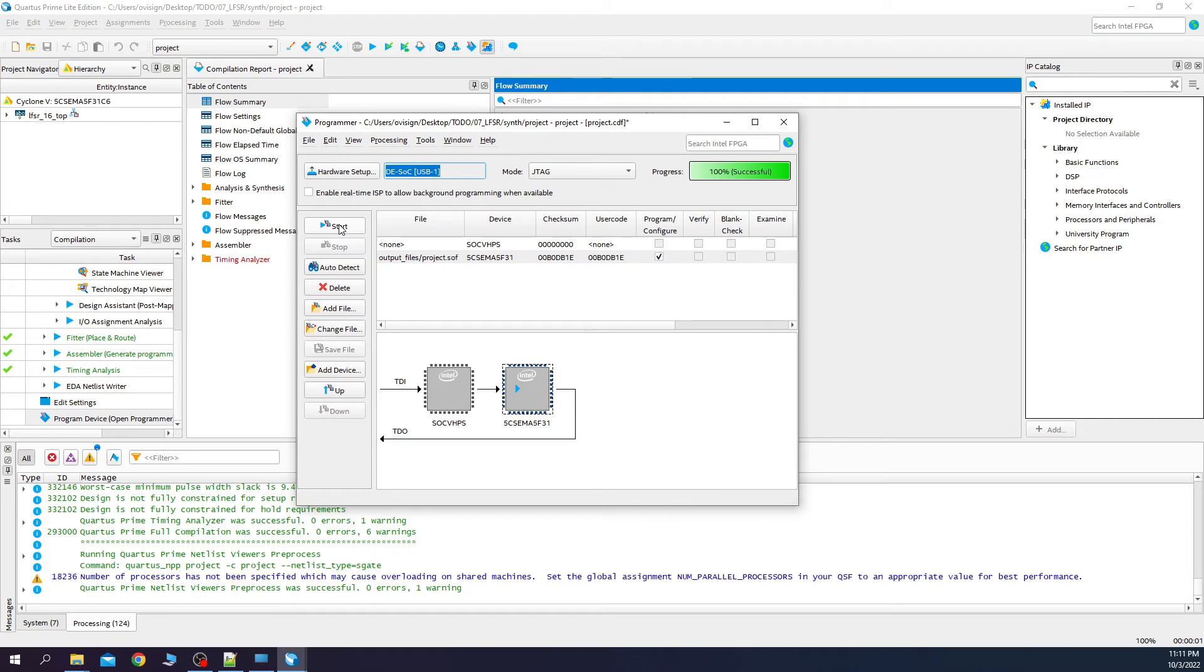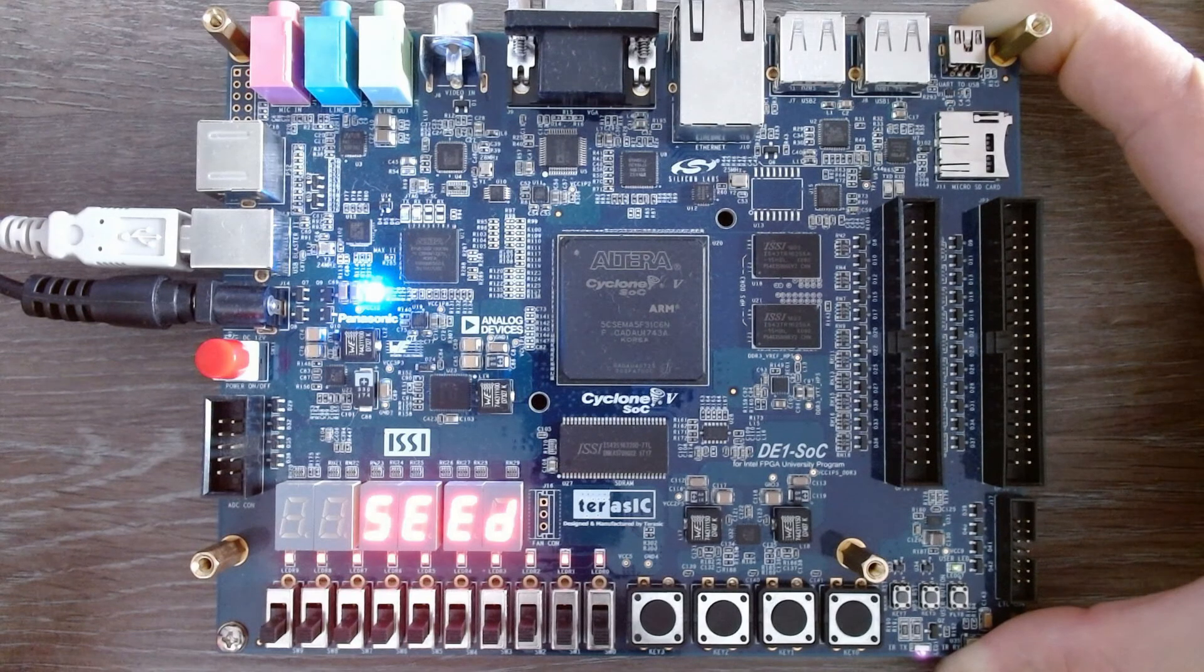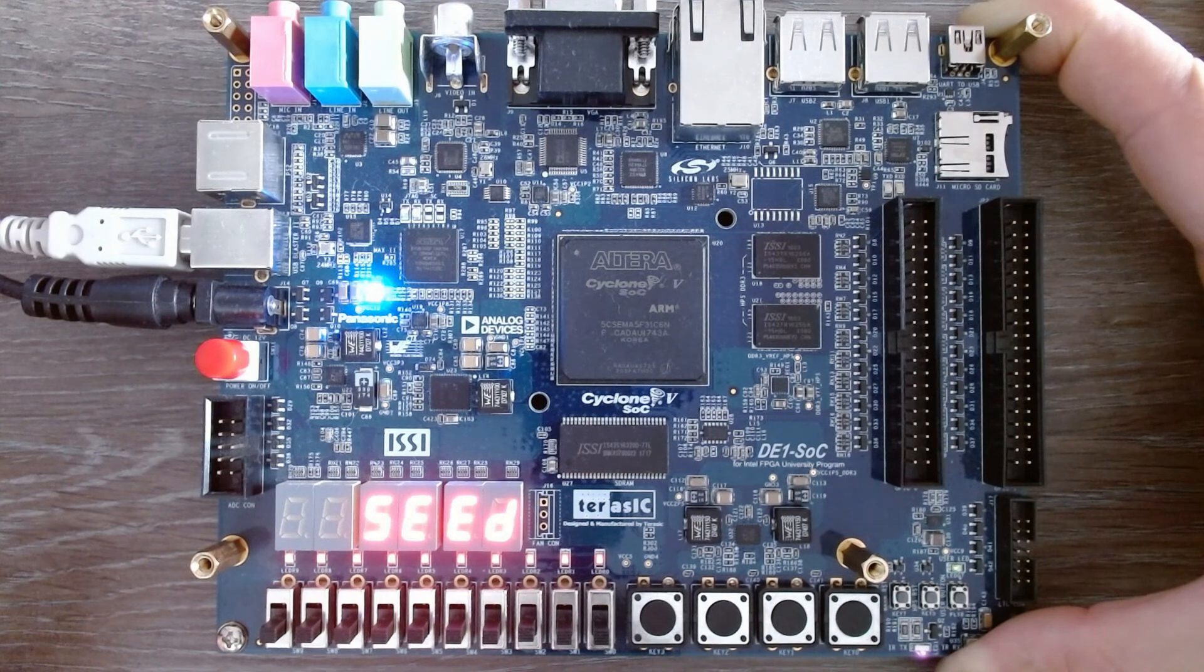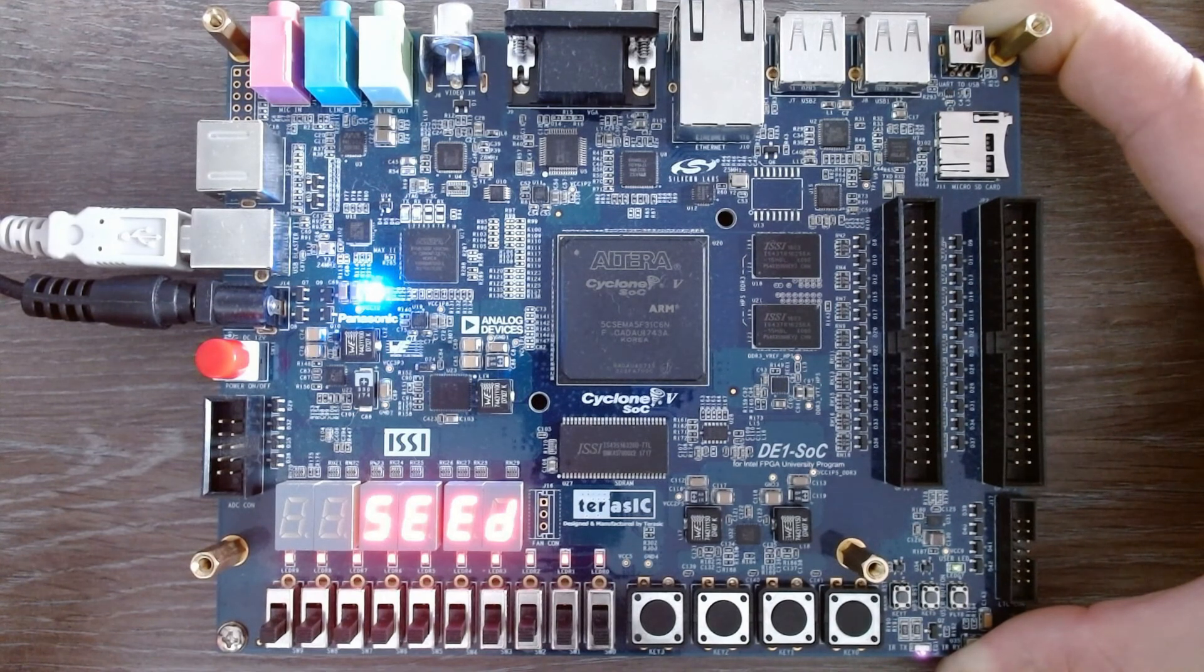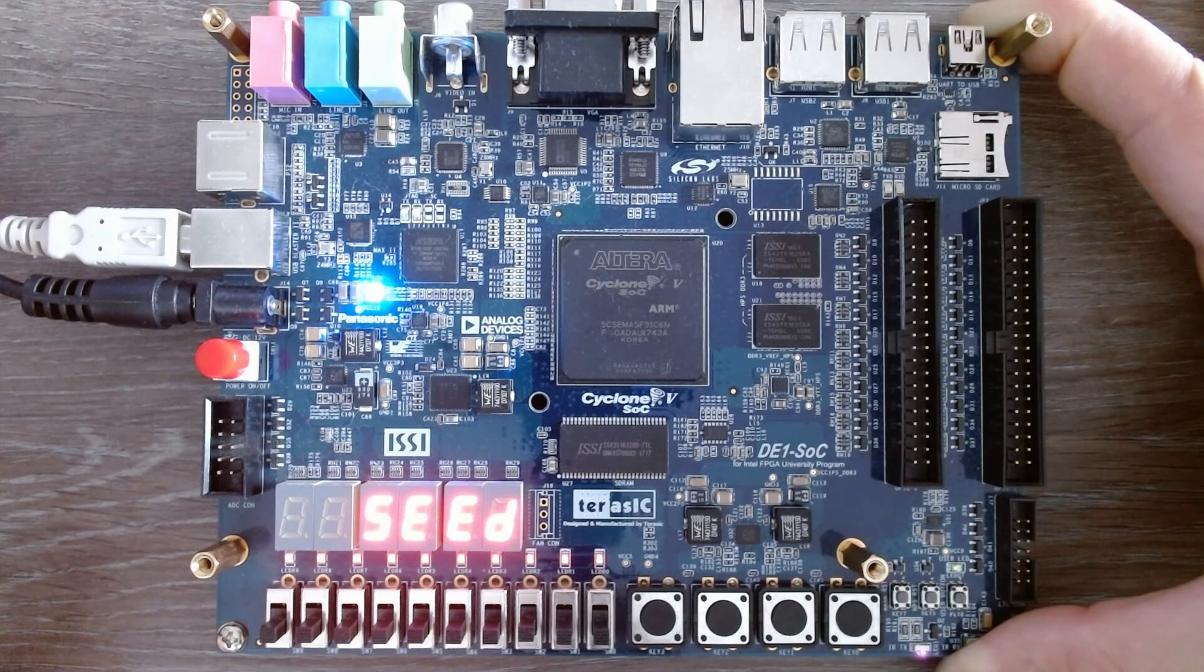If you like this project and you would like to see other projects, please leave me a comment and press the like button. Let's check out now how the linear feedback shift register works on the DE1 SoC FPGA development board.